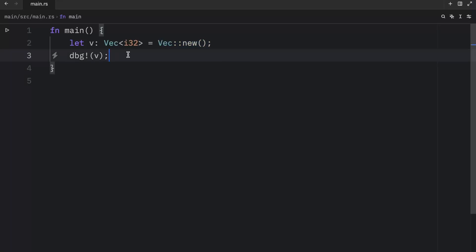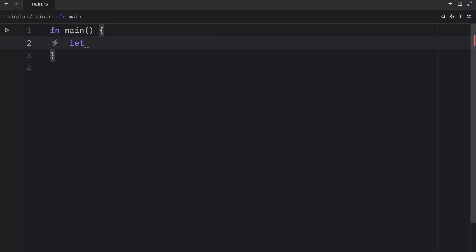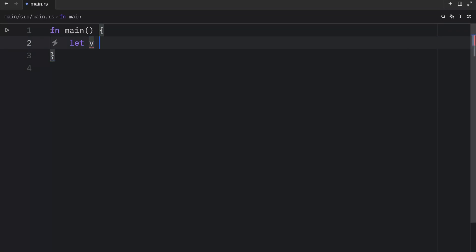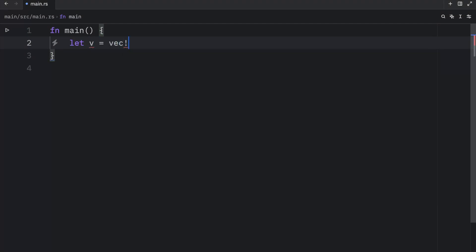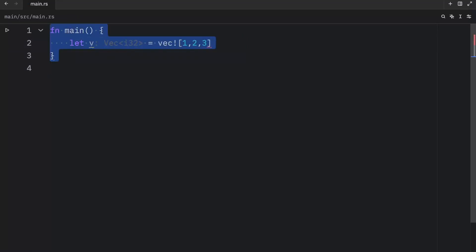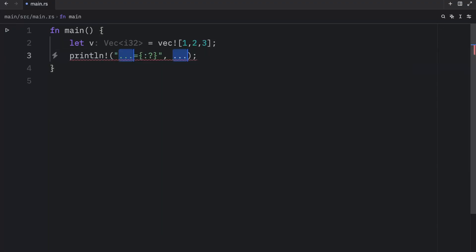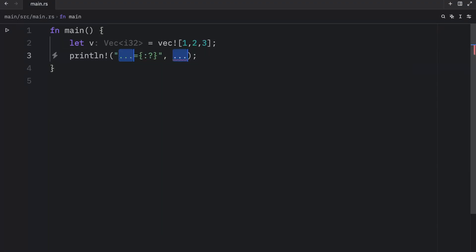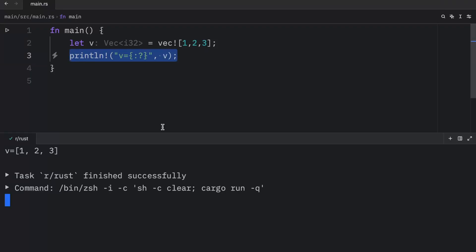But Rust also has a macro for creating vectors, which is very convenient when you want to create a non-empty vector. For example, let's recreate this vector, except this time I'm going to use the vector macro. And inside here, I'll pass in one, two, and three. Then we can debug it, and as soon as we run our program, we're going to get our vector back as an output.